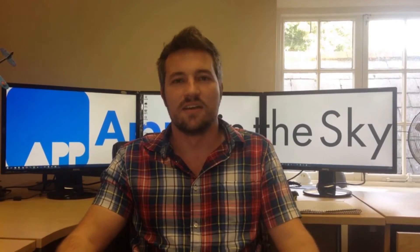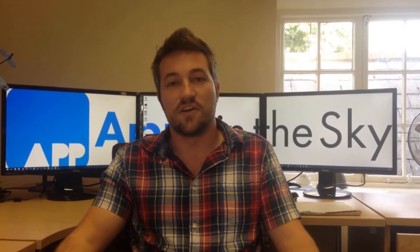Hi, I'm Jules from Apps in the Sky. This is the first episode of our tech series videos where we're going to share technical tips with you about different technologies and programming that we're doing.